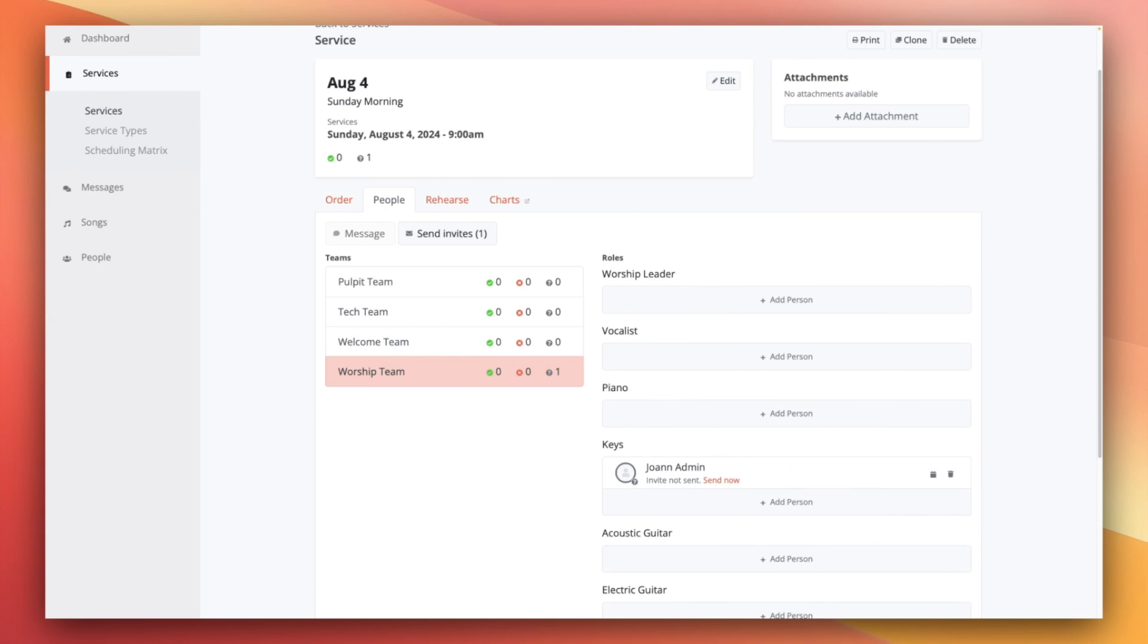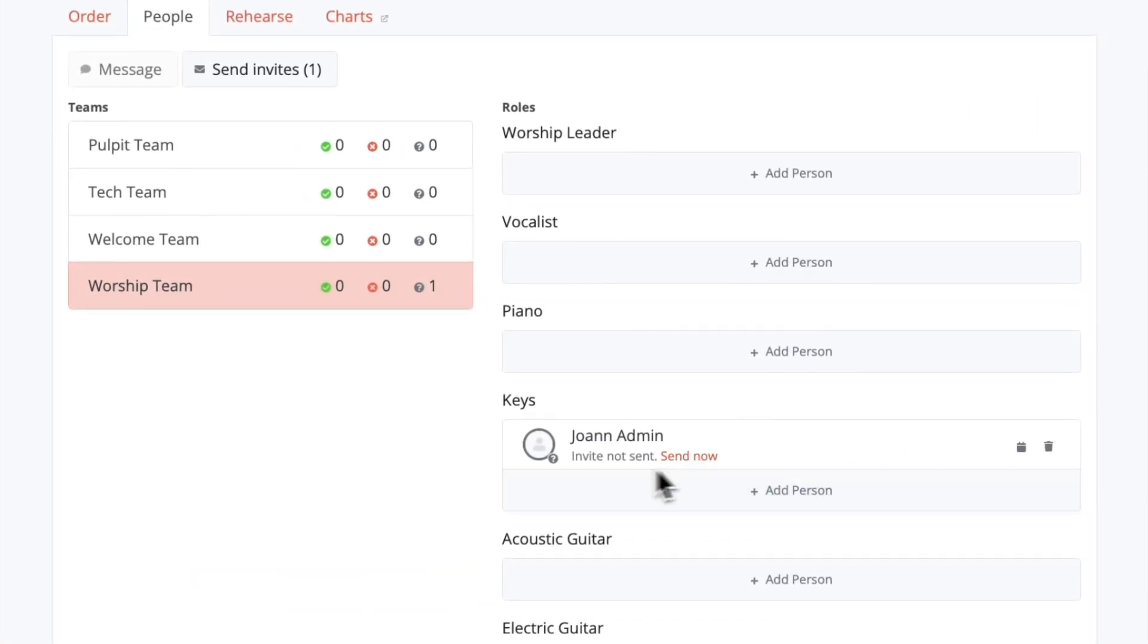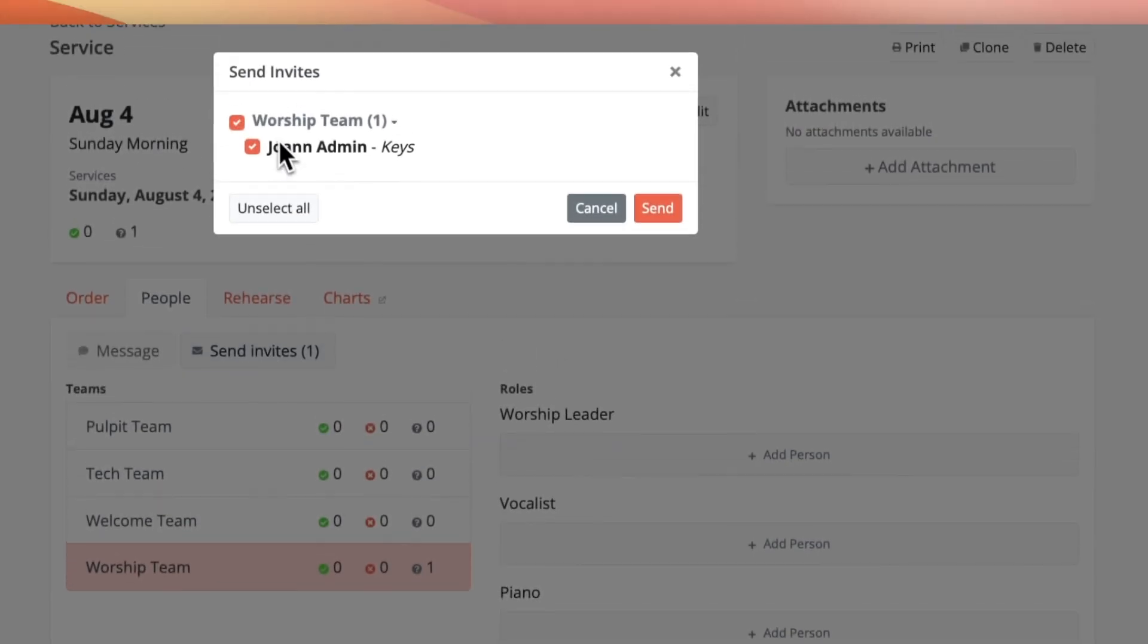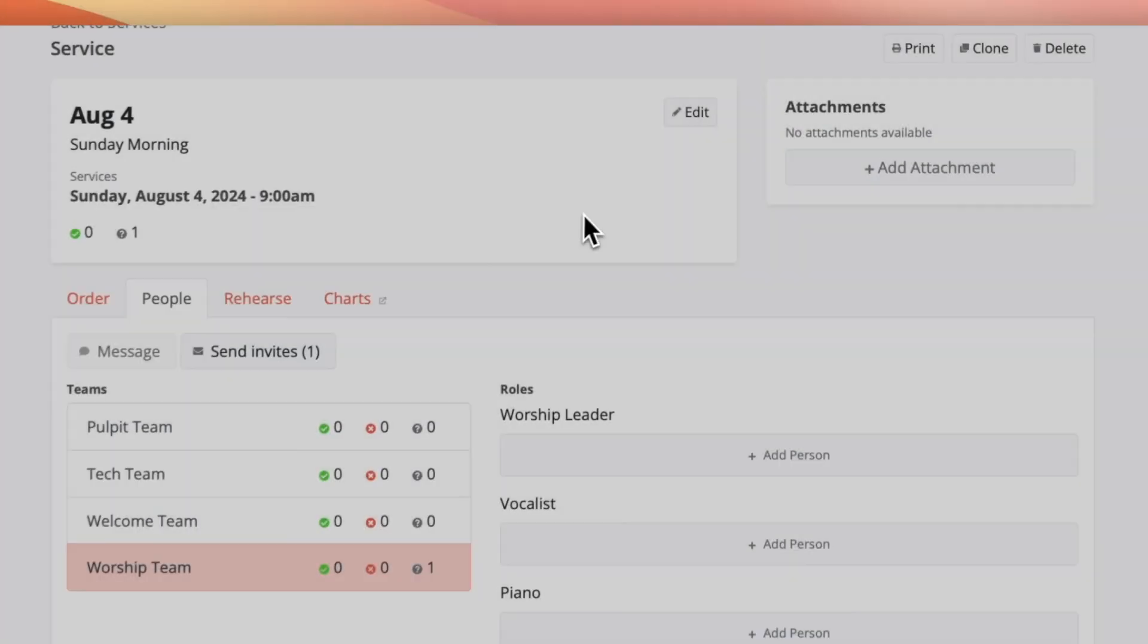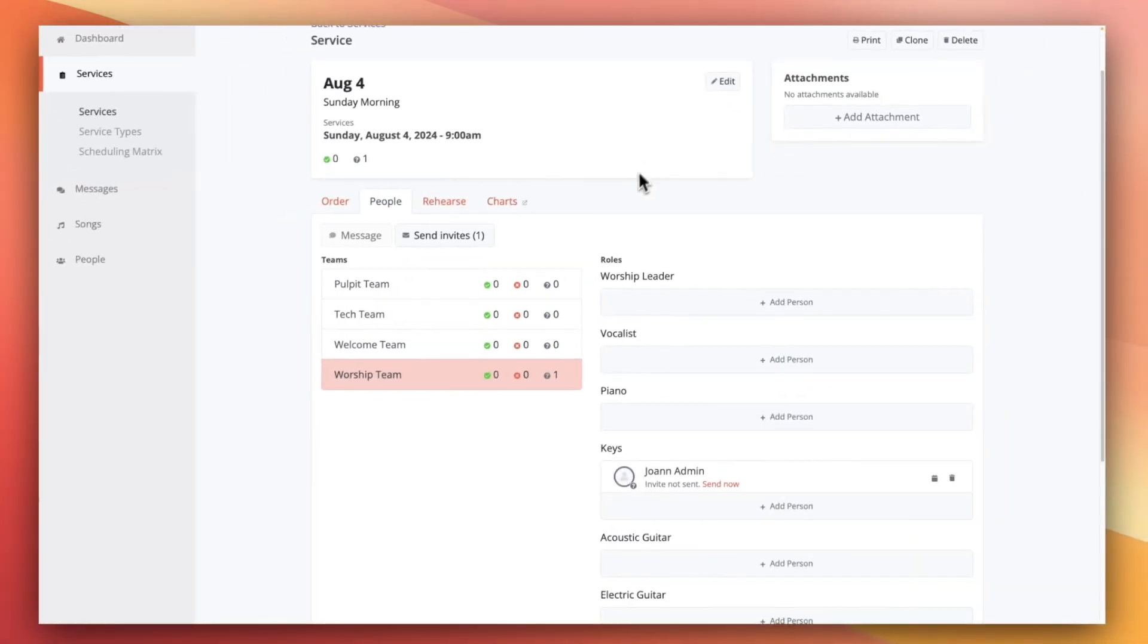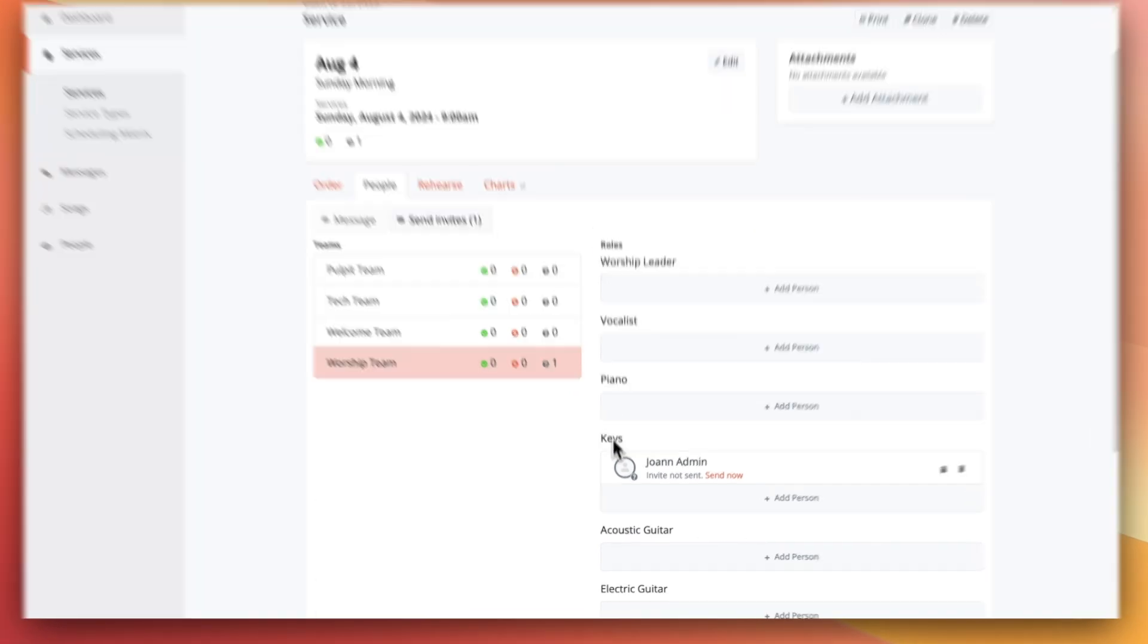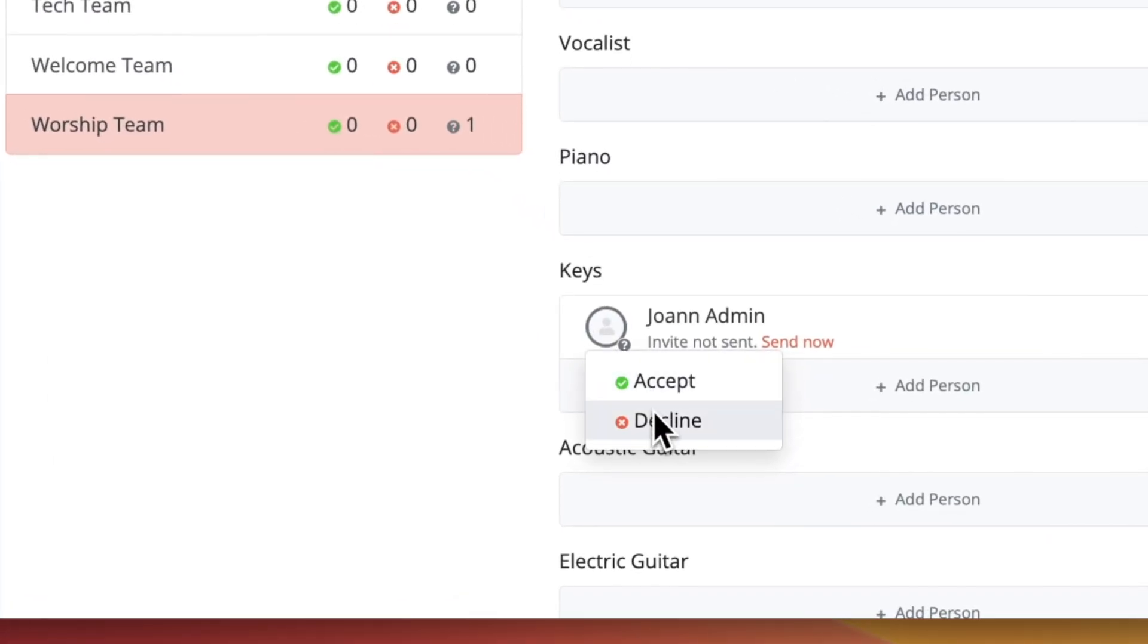When all your roles are filled, you can send out the invitations to the users. This invite button sends an invitation to this individual for this role only, while this invite button sends invites out for everybody placed on the schedule so far, but you can filter it by teams if needed. Sending the invitations out fixes those people into those roles, but also puts the ball into their court to either accept or decline those assignments.